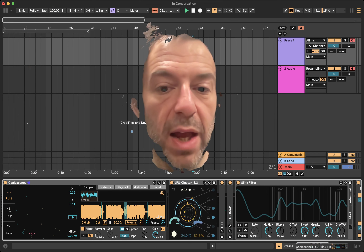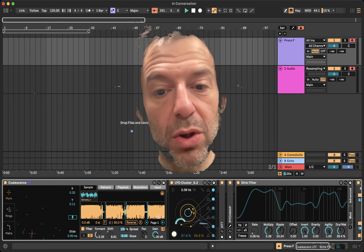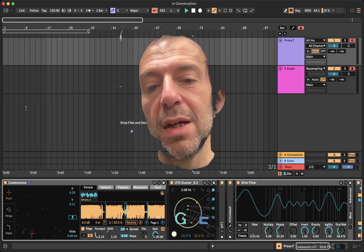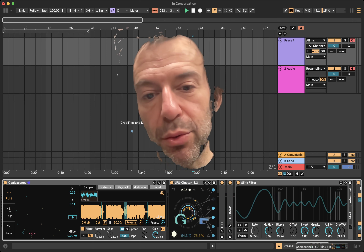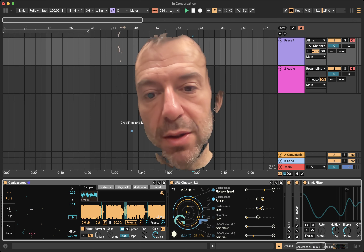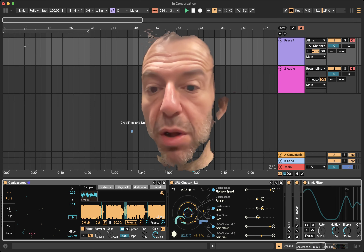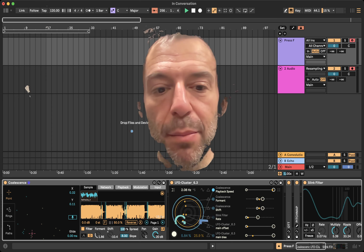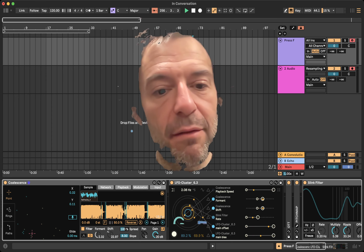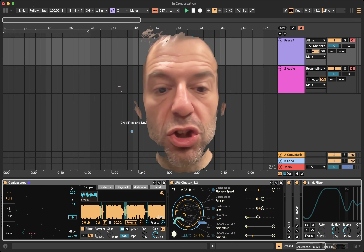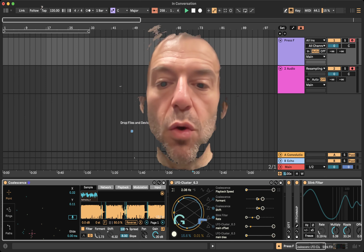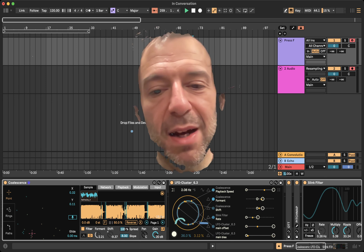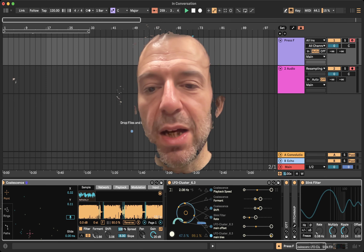This is Kentaro Suzuki's Cluster — this is version 6.3. You can see where it's addressing here. Playback speed is the most profound movement going on, but I also have the filter and shift of the filter in Coalescence being moved, just to a very small degree.